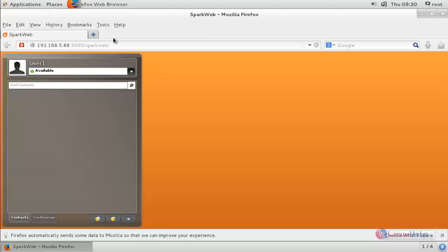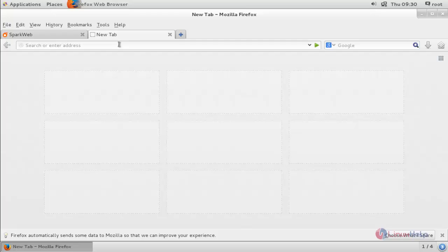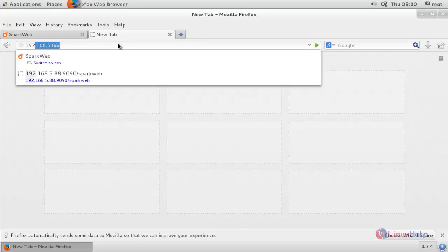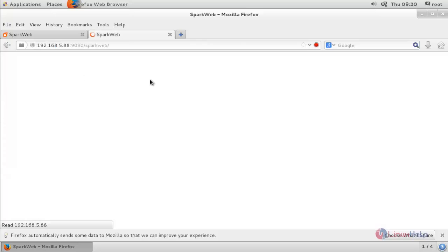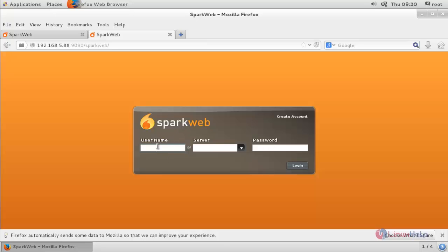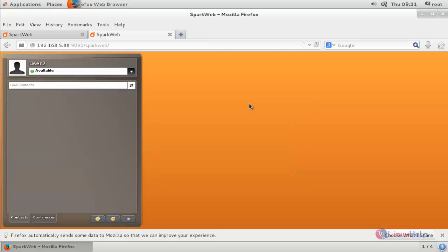Let's open another tab to log in as User 2. Enter the same URL, then log in to the User 2 account with username User 2, server IP 192.168.5.88, and the password. Click Login. Now User 1 and User 2 are both online.